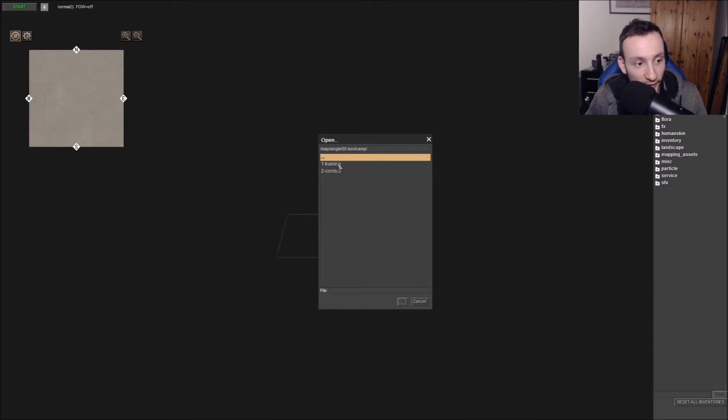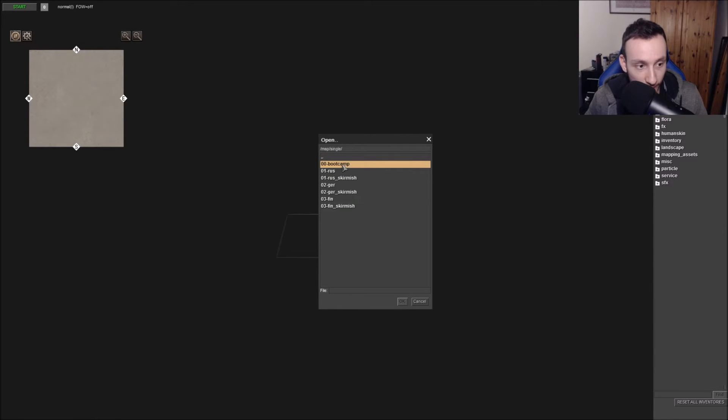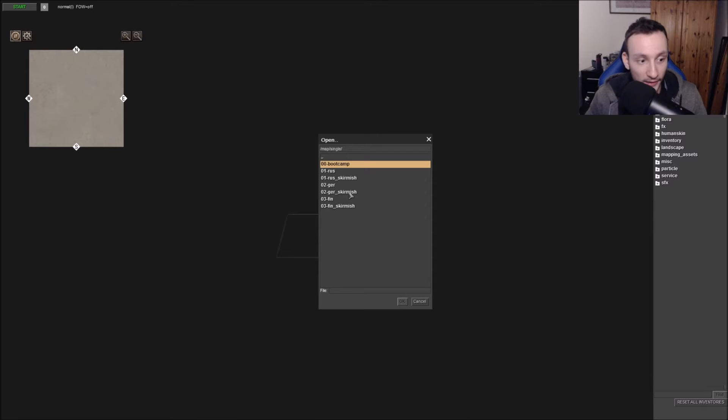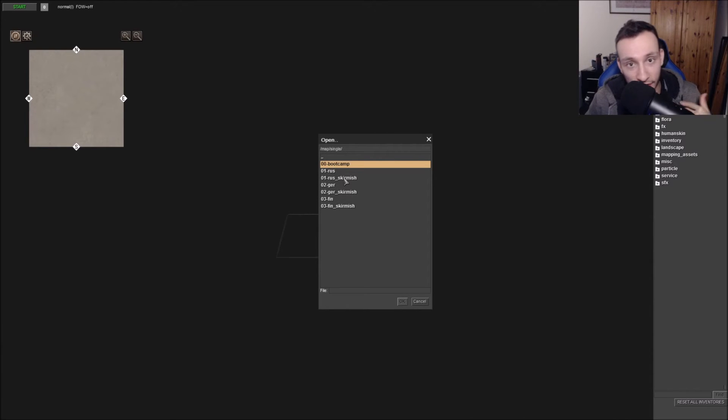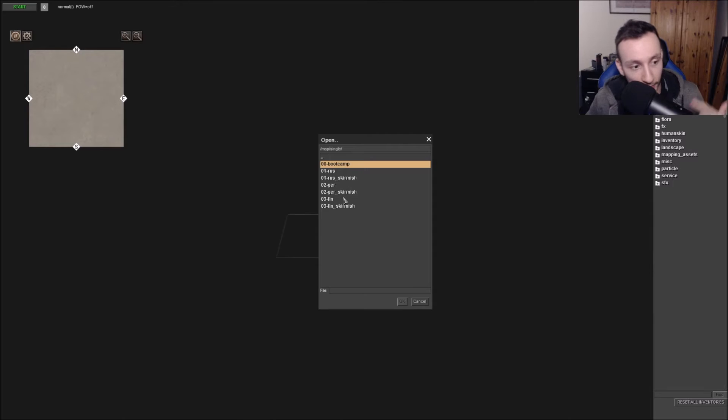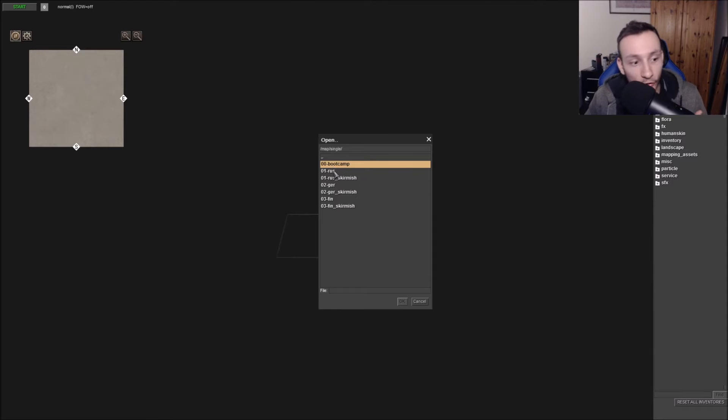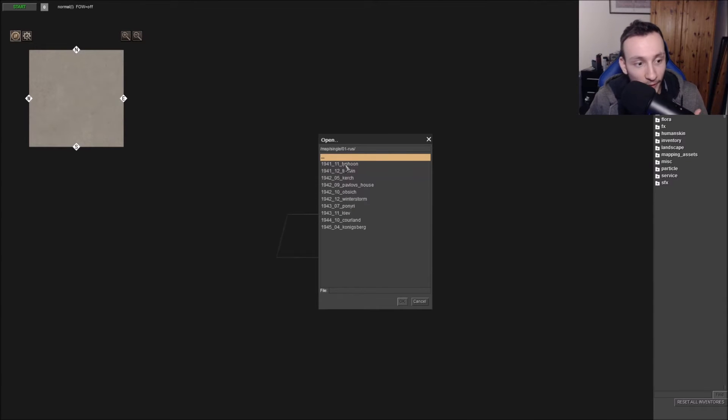As you can see, if you go on to Map and you go into Single, which means single player, you can see that you have all the options for the training mission, the Russian campaign, the Russian skirmish, and German campaign, and so on. So these are all the maps for the Russian campaign, the German campaign, the Finnish campaign, and also the skirmish as well.